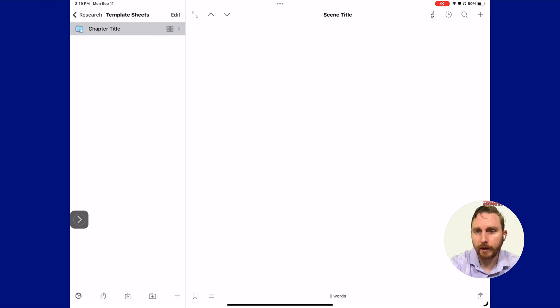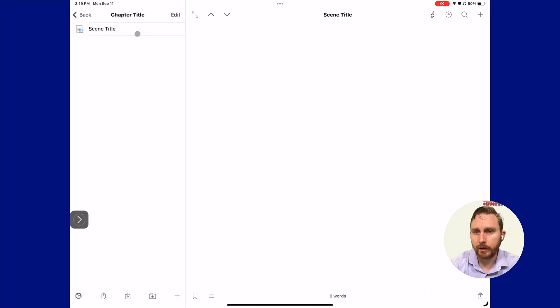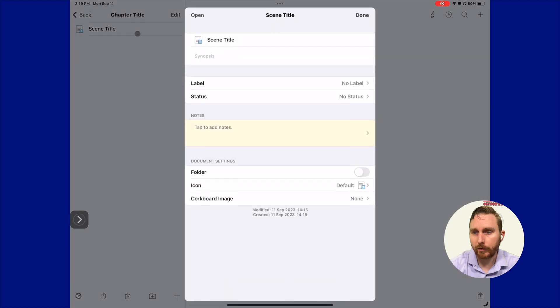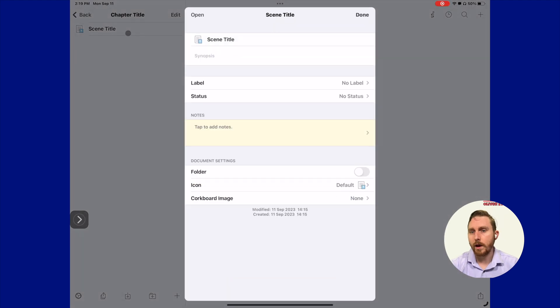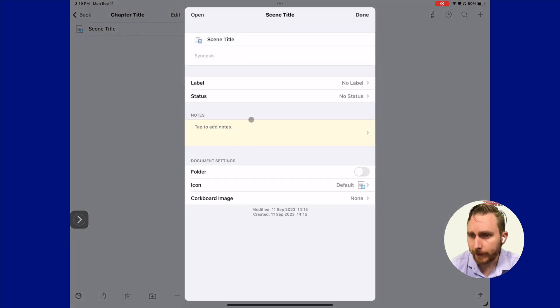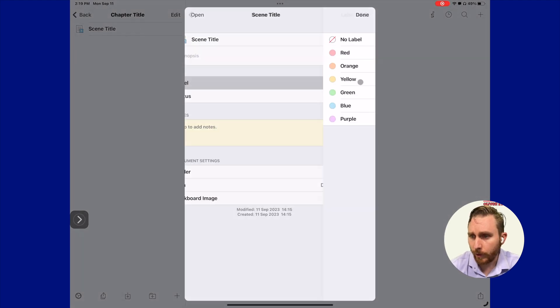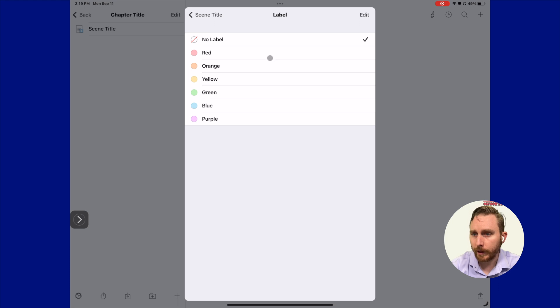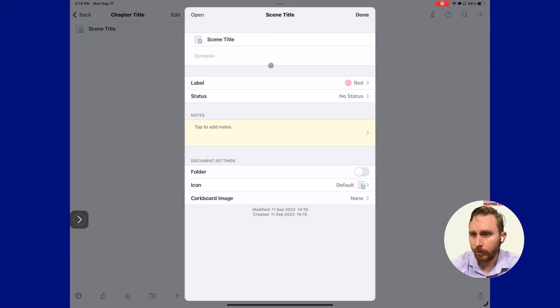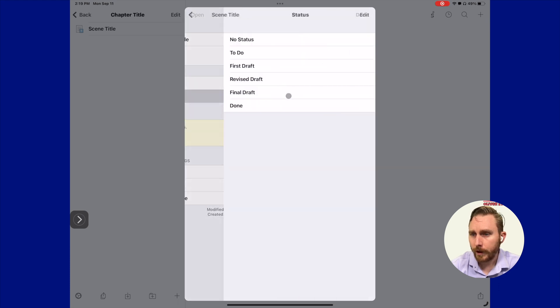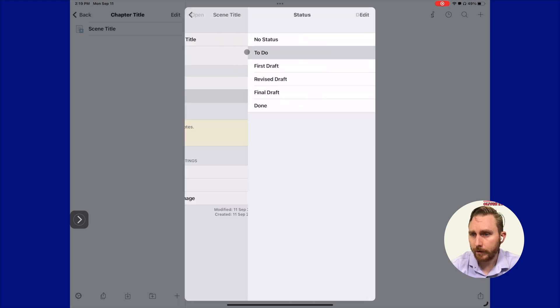Once we're done with that, we're going to click done. Then we're going to go inside of our chapter title here, tap, press, and hold on that scene title as well. That'll take us back in here. Once again, we can select a label and a status, and then we can click done.